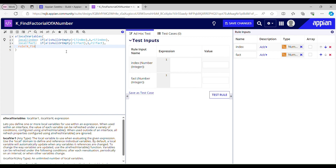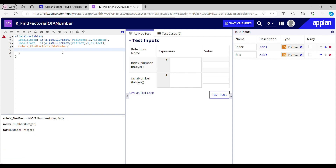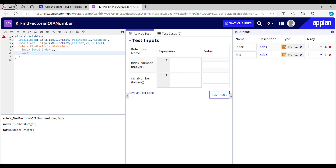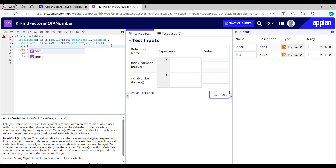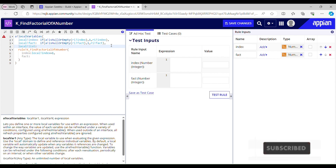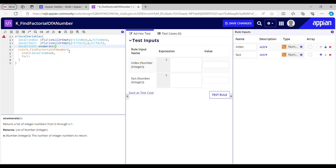Now I will be calling this rule inside itself: rule k_find_factorial_of_a_number. It has two parameters — index and fact. For index I pass local_index plus 1 to increment it. For fact I need to multiply and store the value. I need a list for that, so I'll declare another local variable local_list. Let's say I want to find the factorial of 5, so it should be enumerate(5). Using enumerate of 5 gives me 1, 2, 3, 4, 5.